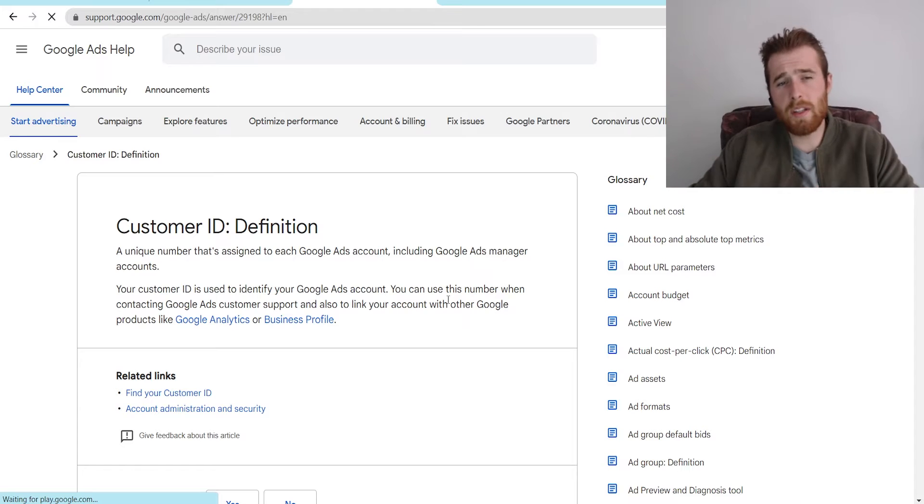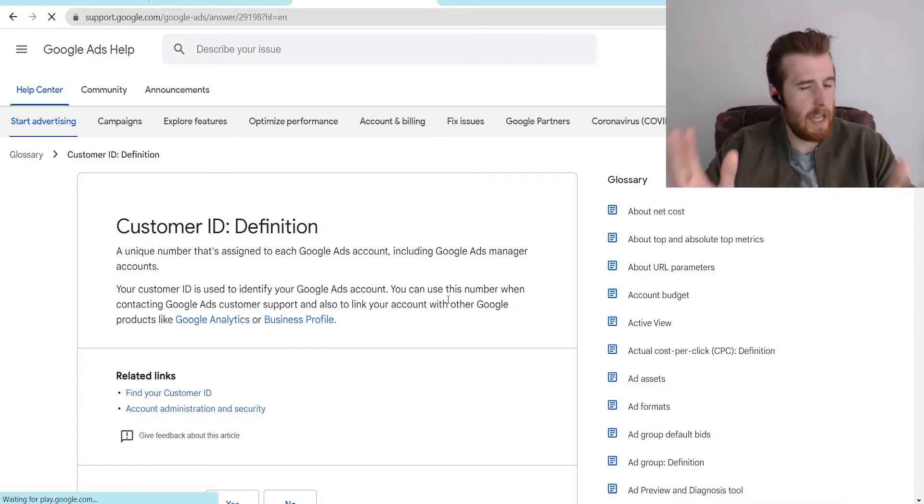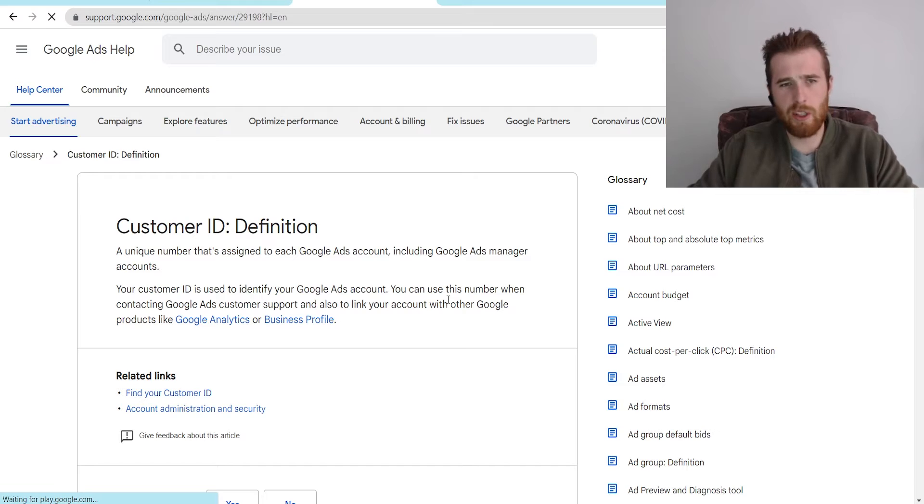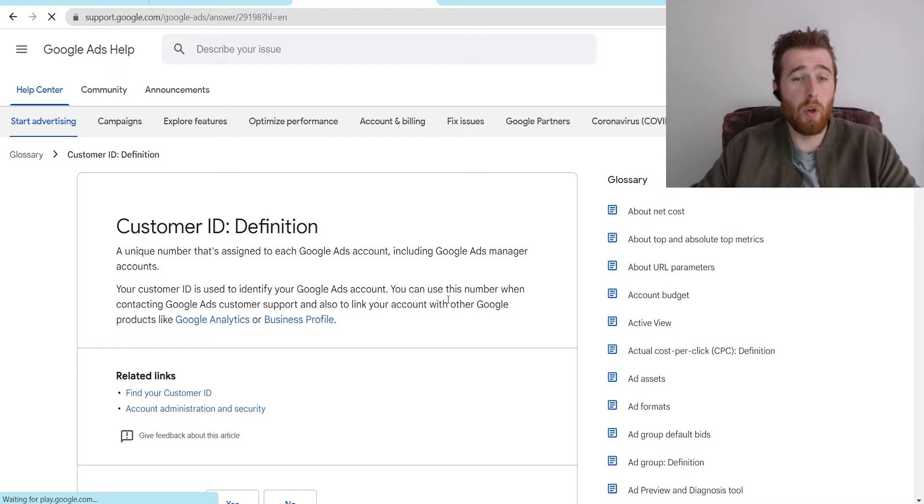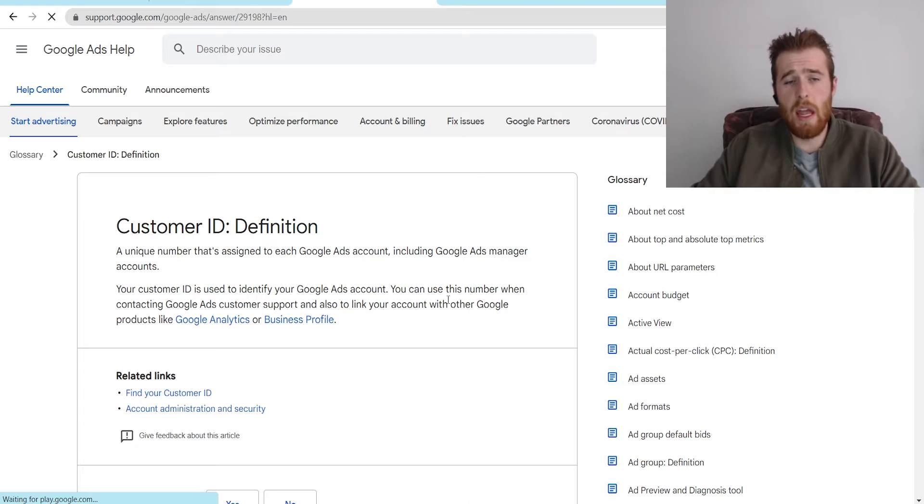So to start off, what is the customer ID inside Google Ads? It is a unique 10-digit number that's assigned to every single Google Ads account, including your Google Ads Manager account, so your MCC accounts as well.